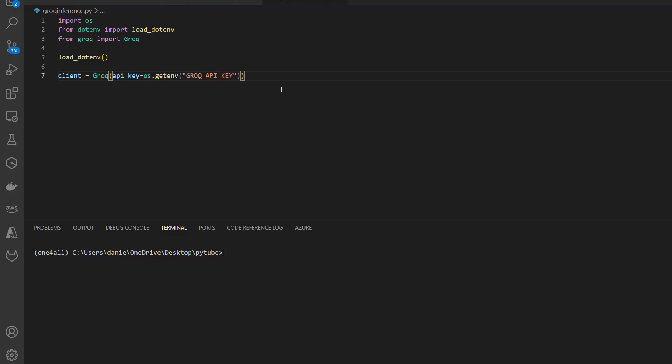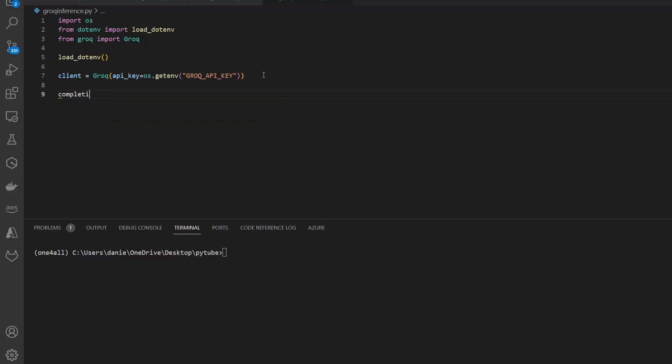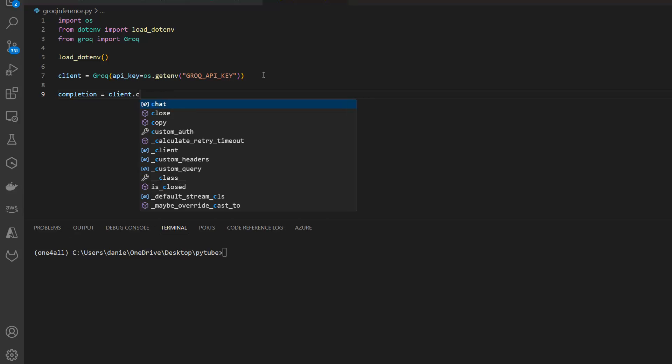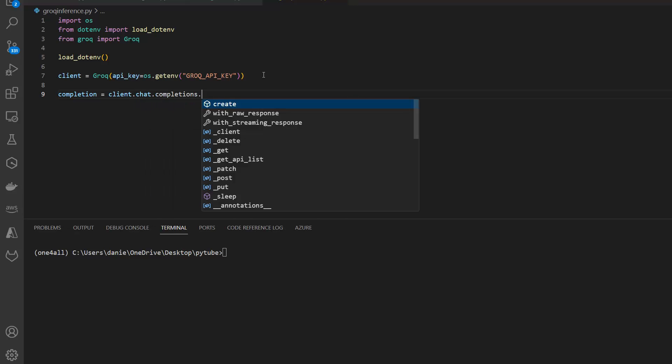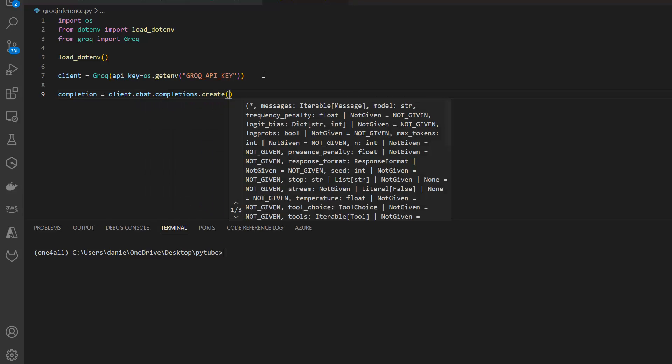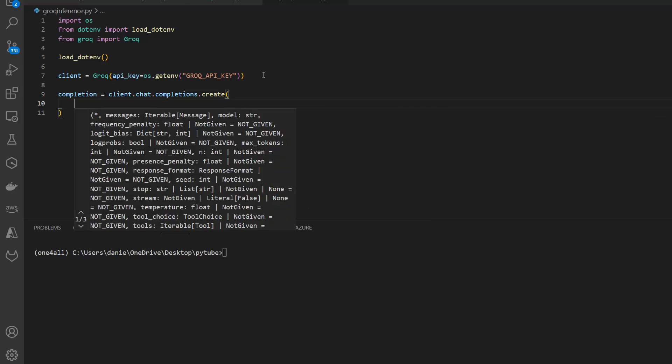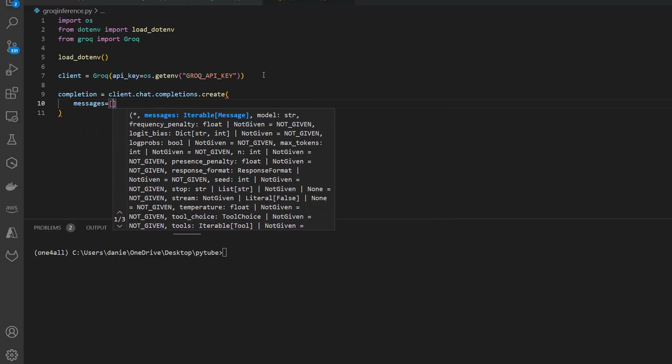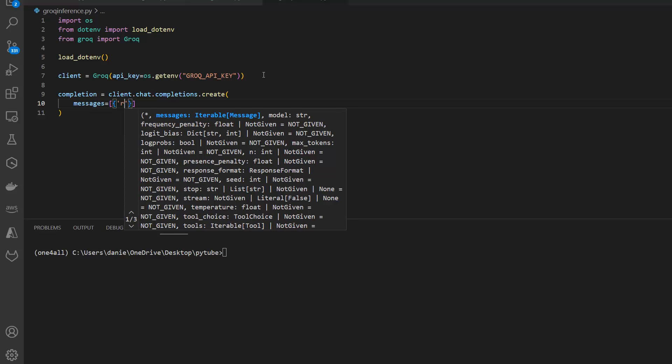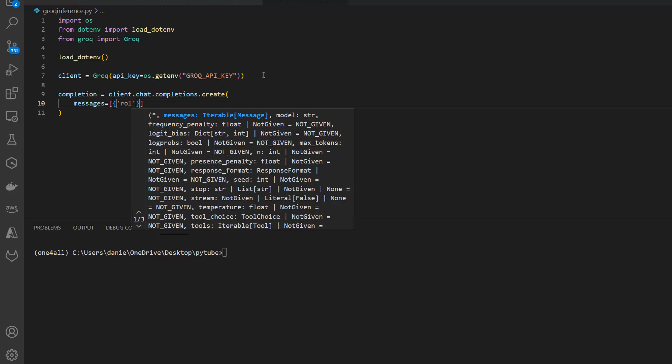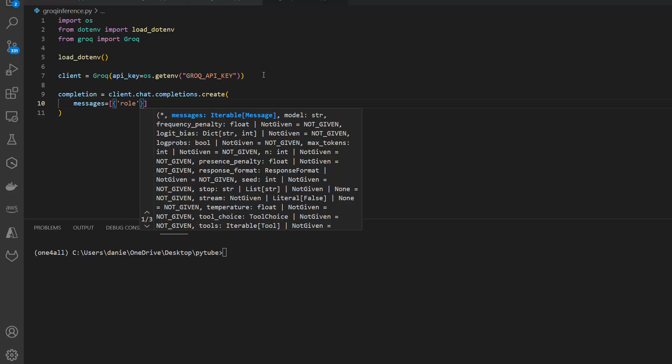Now we have the client and the same is true for the completion. Completion equals client.chat.completions.create. You see it's exactly like the ChatGPT or the GPT API from OpenAI. Let's do create, and then for the messages we have messages. In this case I only want to use the user, but you can also specify a system message to prompt the system in a certain way.